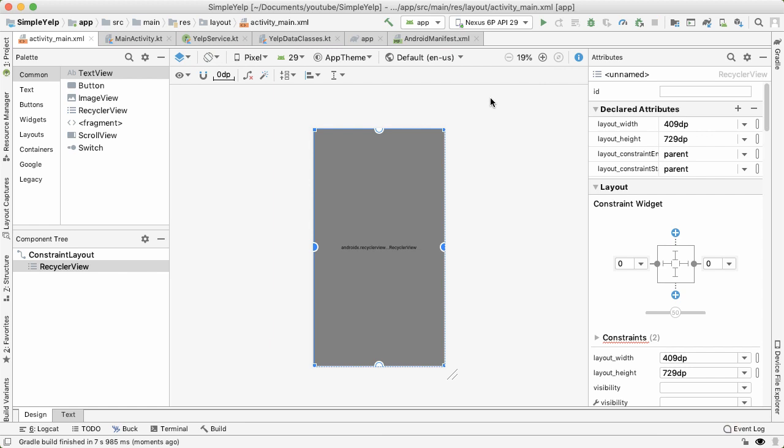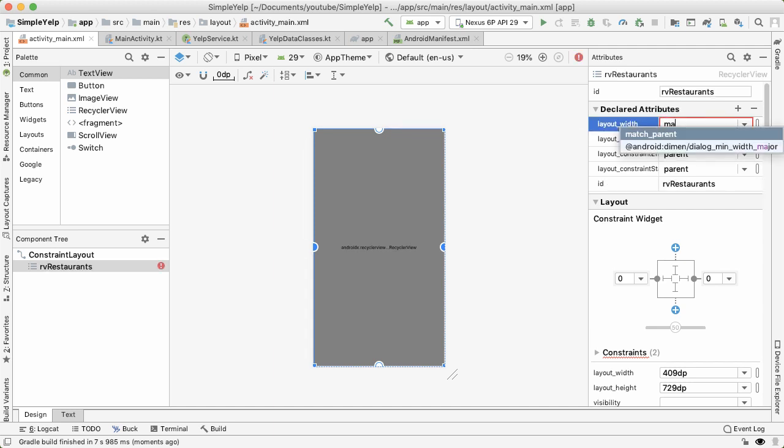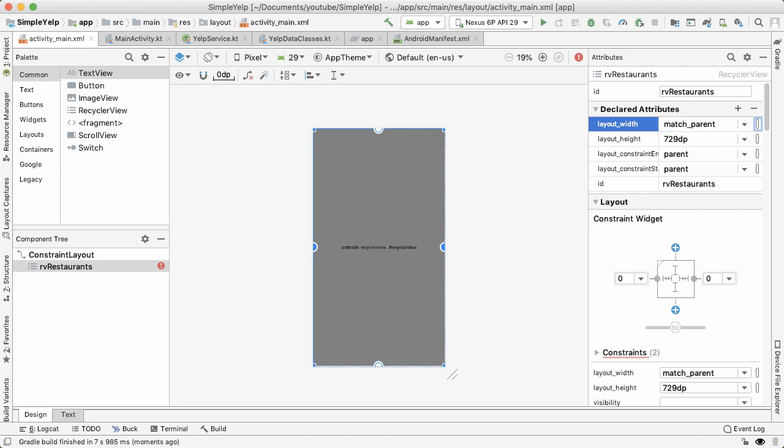And what we want to do here is fill out the properties of this recycler view. Sometimes I've noticed that the attributes tab doesn't come up until I quit Android Studio and open it up again. So I just did that. And now I'm able to provide an ID and layout width and height to this recycler view, I'm going to call this RV restaurants. And I'm going to make the width and height match parent.